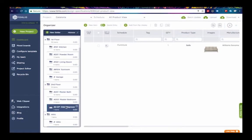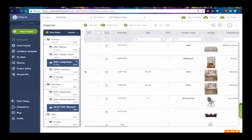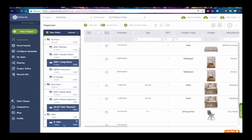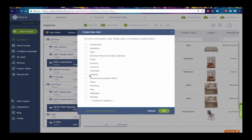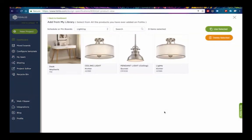Want to add an item to several folders at once? Hold down your Control key, or Command key if you're on a Mac, and select your folders, then add your item like before.